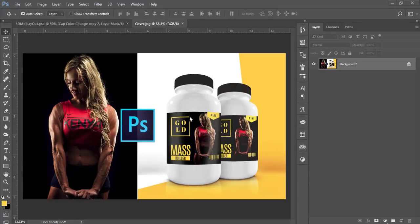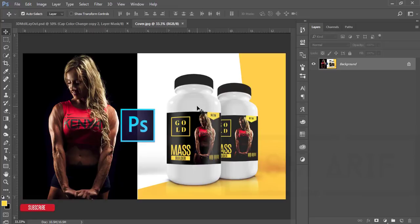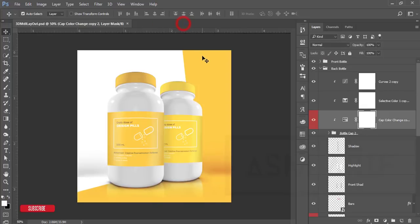Hello everyone, this is ASMRA, welcoming you to my new Photoshop tutorial. Today I'll show you a graphic design tutorial in Photoshop — the package design, specifically a bodybuilding protein supplement. I'll show you all the steps, how to make this type of design, how to mock it up, and I've downloaded a mock-up. I'll give you the free download link in the video description. If you are new to my channel, please subscribe and hit the bell icon for notifications.